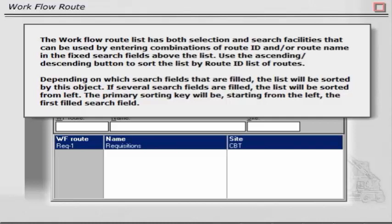If several search fields are filled, the list will be sorted from left. The primary sorting key will be, starting from the left, the first filled search field.